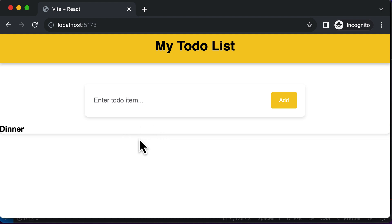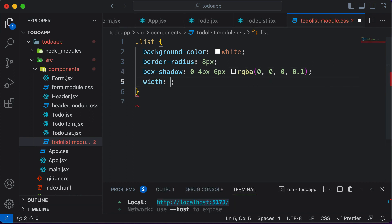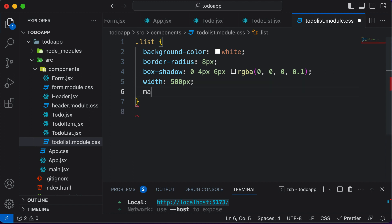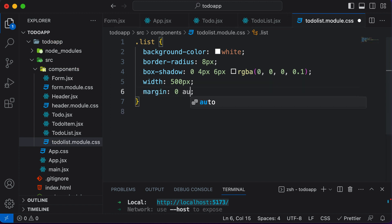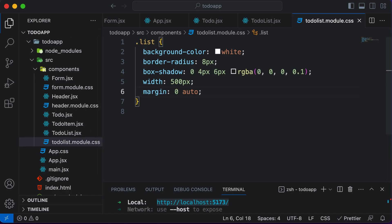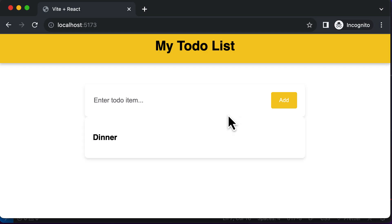Now let's also set a width — let's not make it span the entire available width. Instead, let's set the width to 500 pixels. Now it has half the width. To align it to the center, I'll set the margin to 0 auto. Now this will be aligned at the center. It doesn't have any padding yet, so let's add padding of 20 pixels on all sides. Now this looks a lot better.